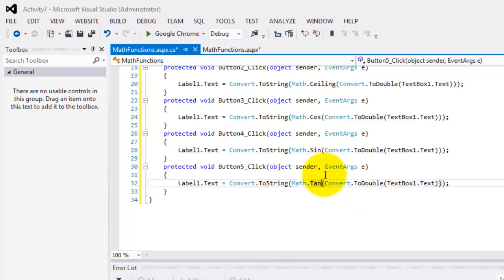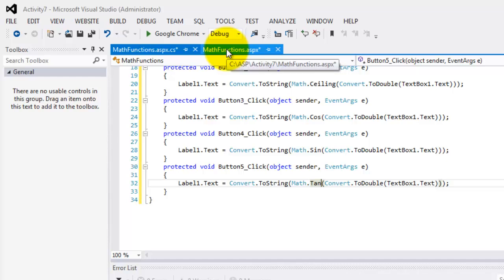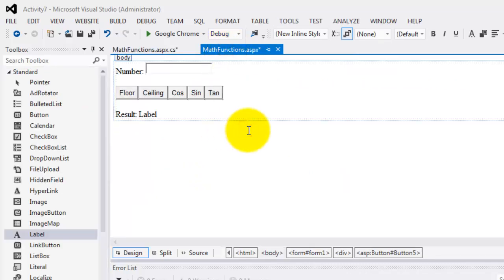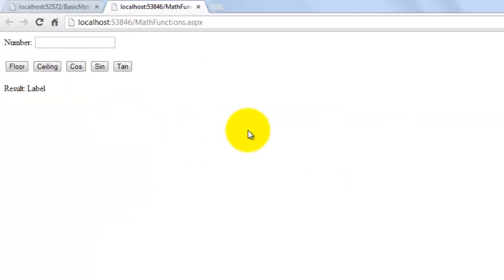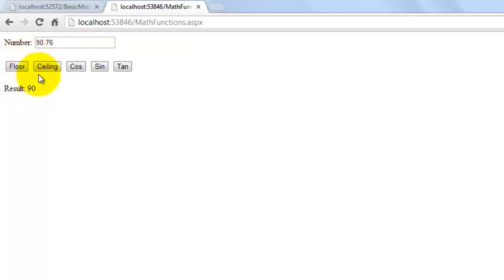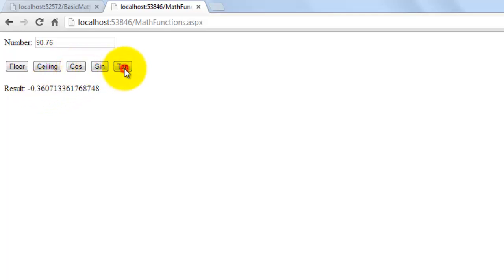That's very easy. Let's try to see the result in our browser. Let's have a number like 90.76. The floor of that is 90, the ceiling is 91, and we can also get the cosine, sine, and tangent. Well done. Thank you for watching this video. Maas salama.